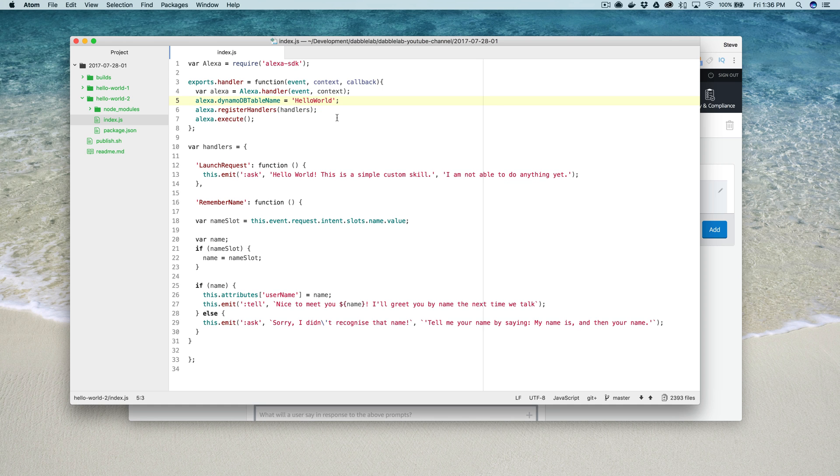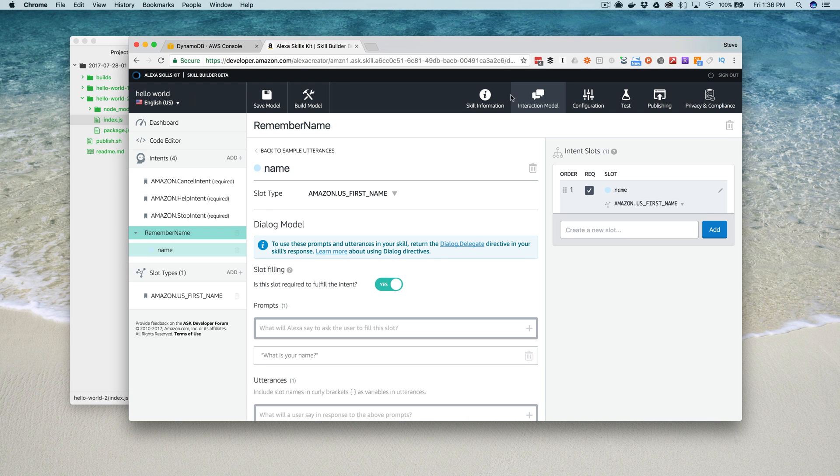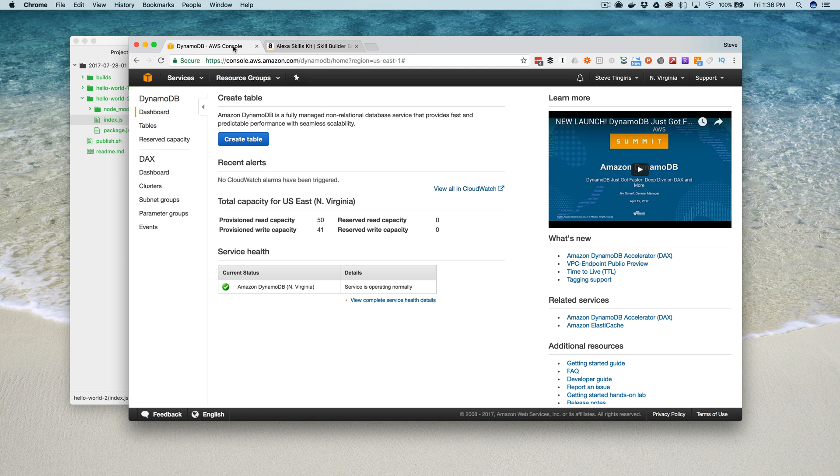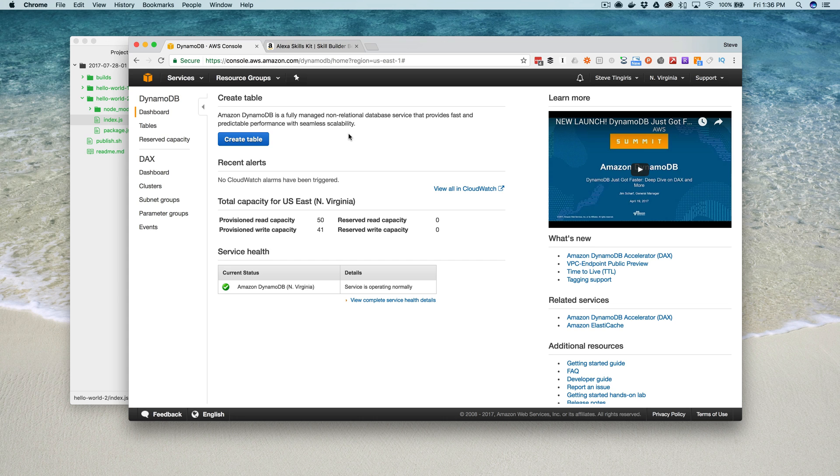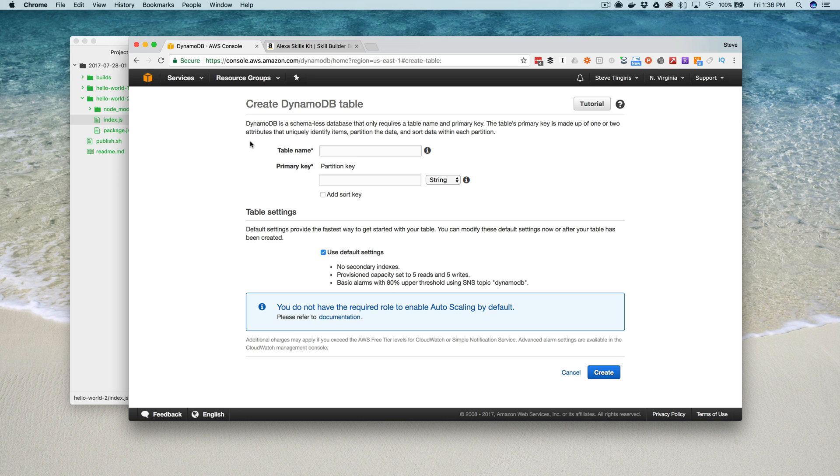I'll show you how to do that in a second. It'll try to create a table for you if you don't have one there but the role needs to be set properly for the lambda function. So it's outside the scope of what we're doing in this video but it is able to create the table for you. But we're going to create it manually.